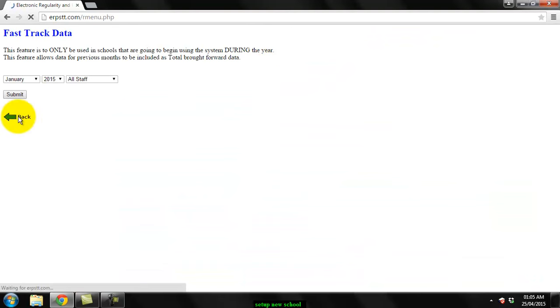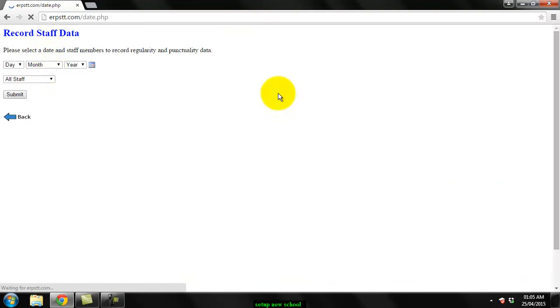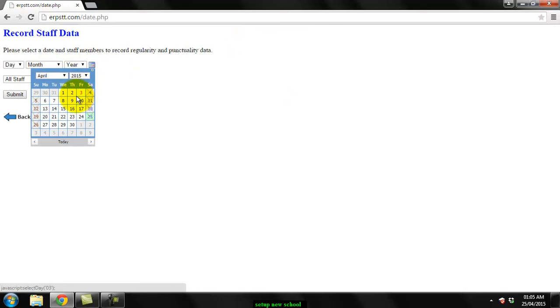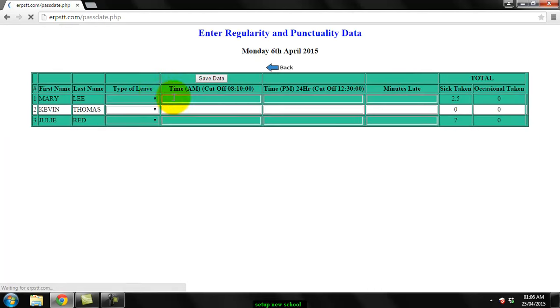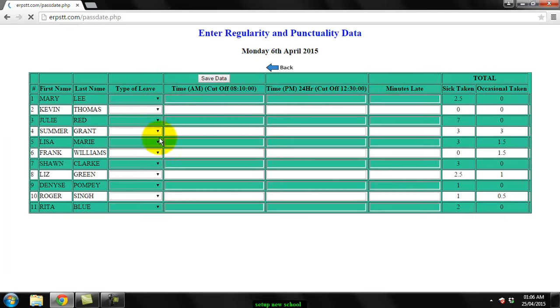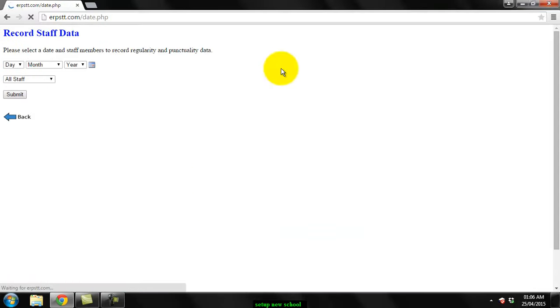so you can start using it for perhaps April and you can start recording your data and doing your reports.